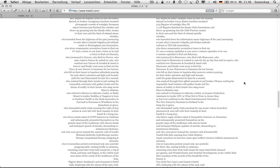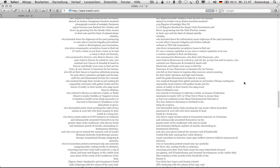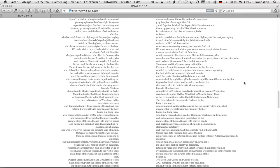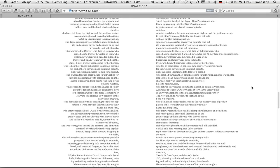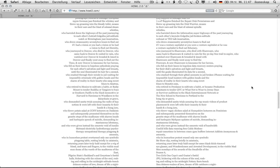Who drove cross-country 72 hours to find out if i was a venture capitalist or you were a venture capitalist or he was a venture capitalist to find out fiduciary, who journeyed to shareware, who died with shareware, who came back to shareware and waited in vain for the 30-day free trail to expire, who watched over shareware and brooded and loaned with shareware and finally went away to find the freeware, and now shareware's lonesome for her heroes, who fell on their knees in hopeless data recovery centers praying for their disc salvation in light and breaths, until the geeks illuminated its data for a second, who crashed through their gmail accounts and jailbroken iphones waiting for impossible headhunters with golden heads and the charm of reality in their hearts.